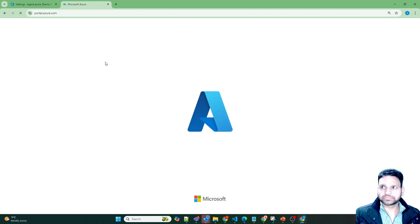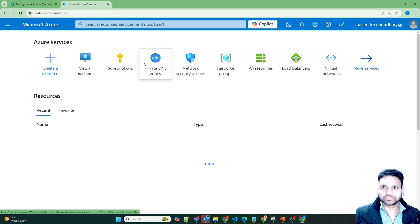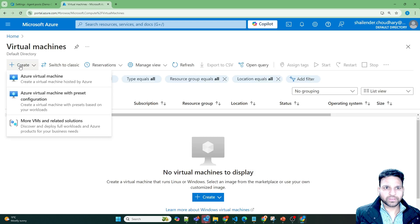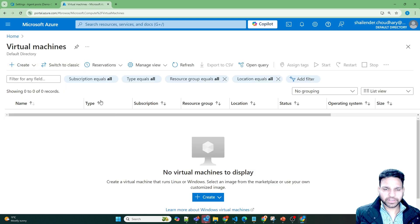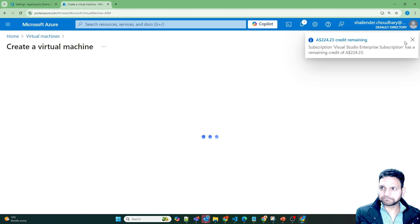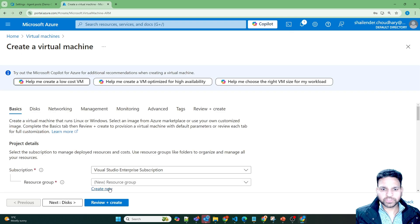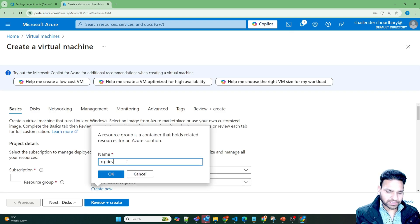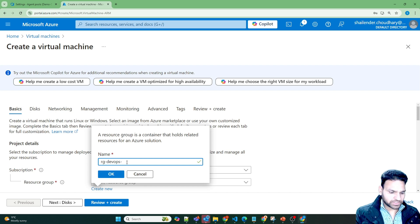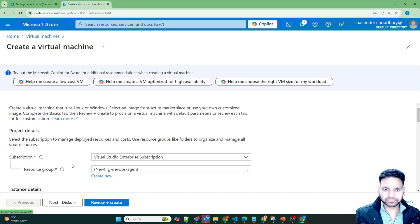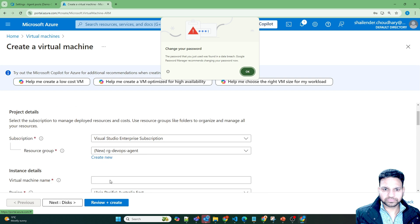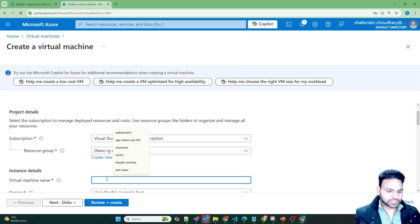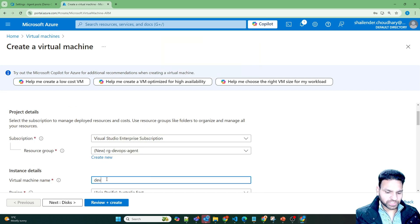And create a virtual machine. Go to the virtual machines, create a new virtual machine, create a new resource group, rg devops agent, let's name the virtual machine as devops 01.